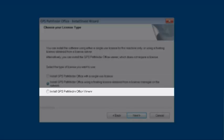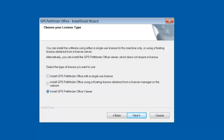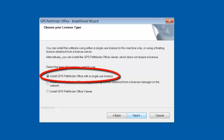The third option is called Install Pathfinder Office in Viewer Mode — I call this the Free Mode. An example would be a field crew that doesn't come back to the office much but wants to transfer and view data and email it back to the main office. In that instance, you would use Viewer Mode. For today's session, we're going to install this directly to my laptop and activate it on my laptop, so we're going to choose Install GPS Pathfinder Office with a Single-Use License and click Next.